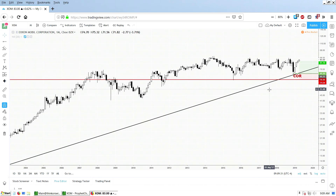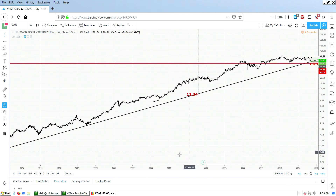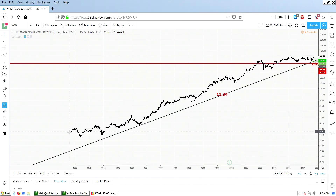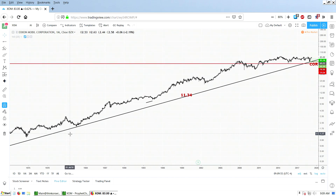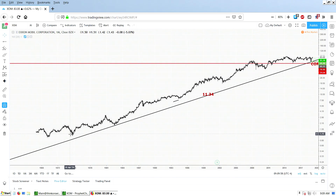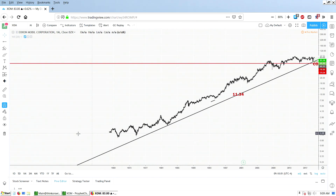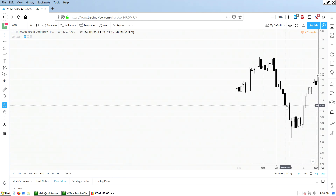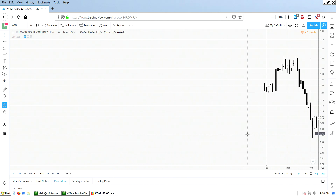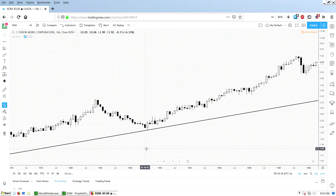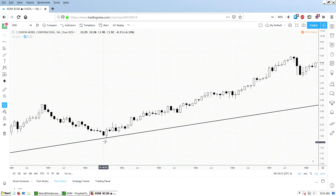Similar to Profit Charts, but it only zooms in and out on the right side of the chart. With Profit Charts it will zoom in to wherever your cursor is. TradingView is not like that — if I hold my cursor at the left end of the chart, it still zooms in on the right side. I can deal with that. If I want to look closely at the left side, I have to drag it over to the right side and then zoom in.